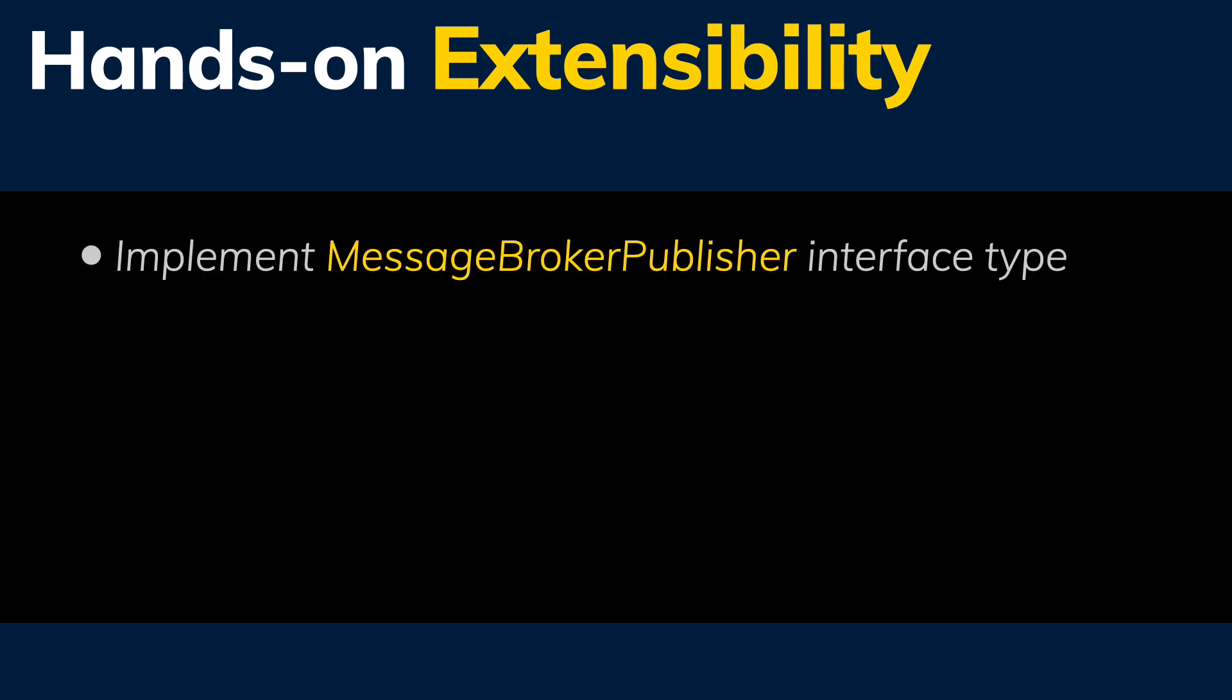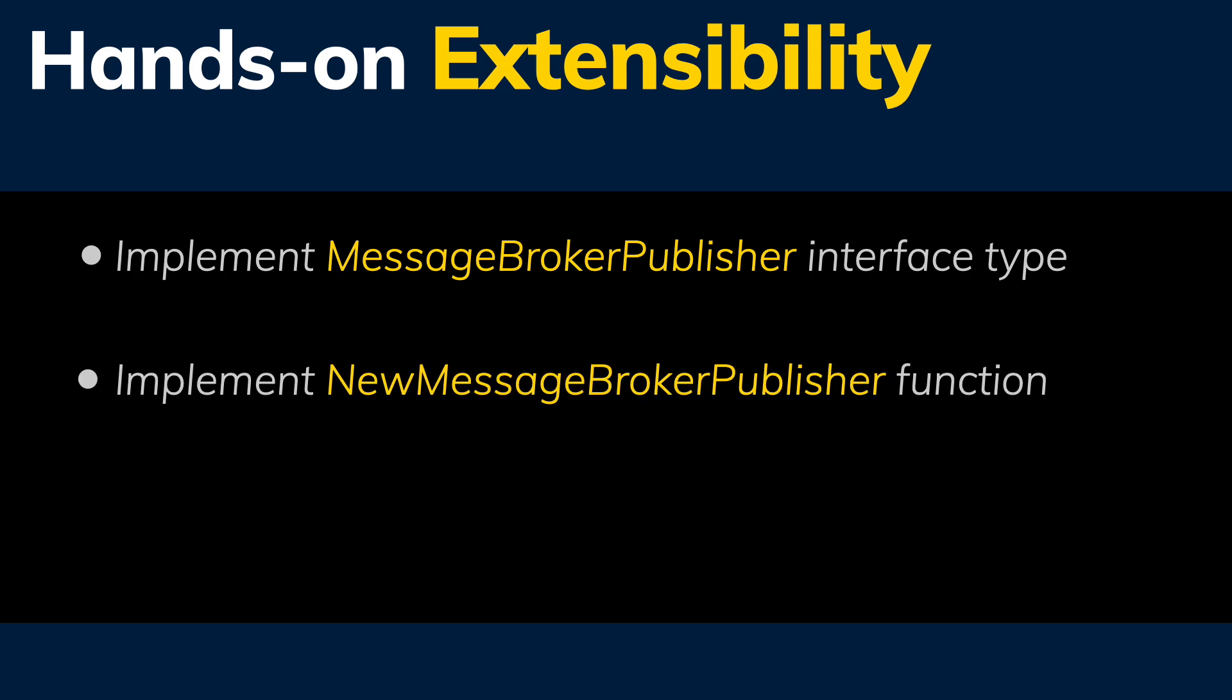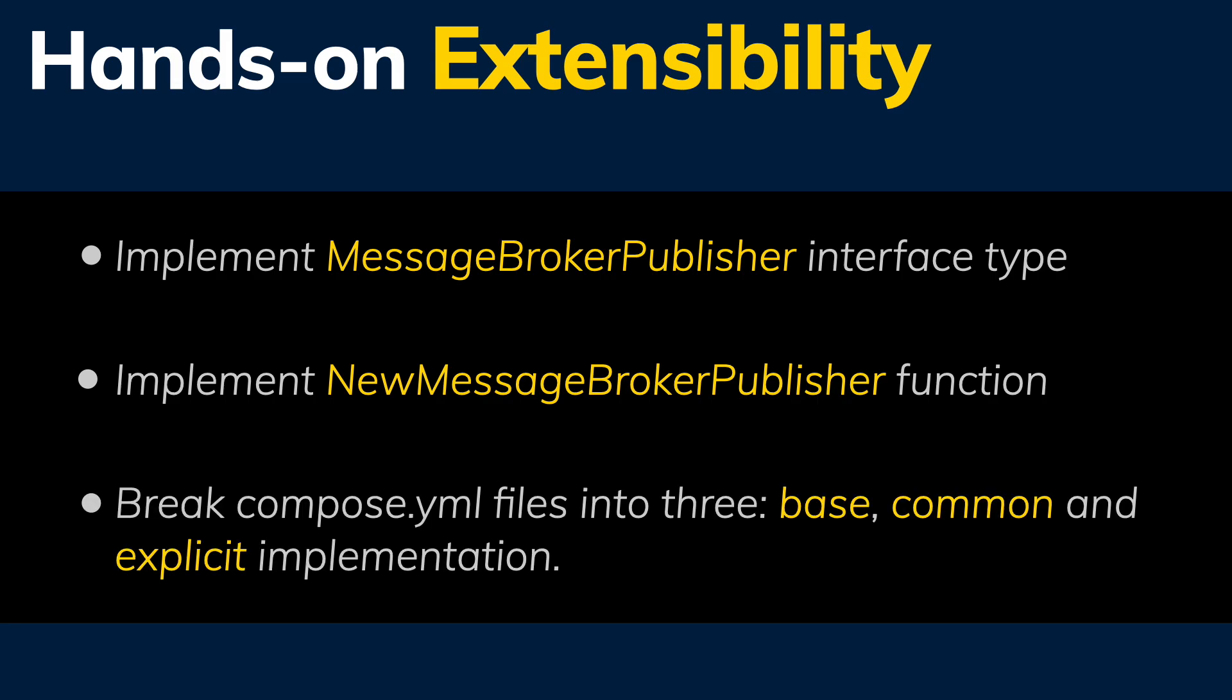So what is needed to allow multiple brokers? The steps we'll follow are: 1. Implement a new interface type called MessageBrokerPublisher. This will represent any of the supported brokers. 2. Implement a function NewMessageBrokerPublisher. This function will return a message broker publisher that behind the scenes uses the explicit implementation of the broker. In this first step, because we are refactoring, it will be using Kafka.